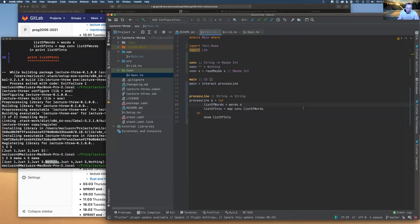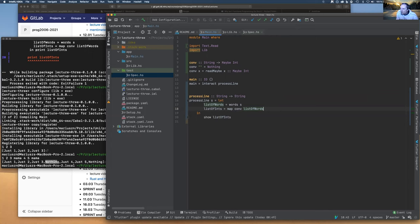Running it and entering three valid numbers gives [Just 1, Just 2, Just 3]. Entering a line with an invalid token like 'mama' gives Nothing for that position: [Just 1, Just 2, Nothing, Just 4, Just 5]. The list type is consistent — it's a list of Maybe Ints — so valid entries show as Just and invalid ones show as Nothing. There's also filter for keeping or removing elements based on a boolean predicate.